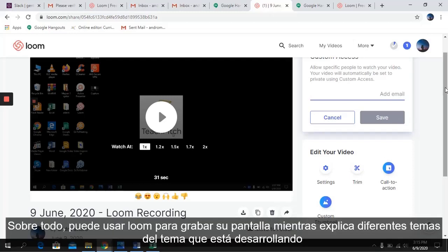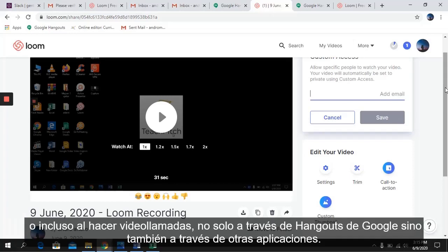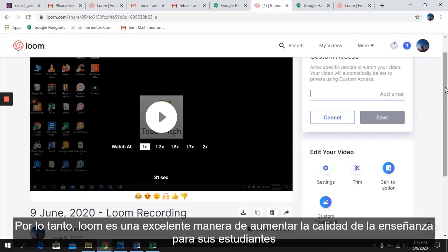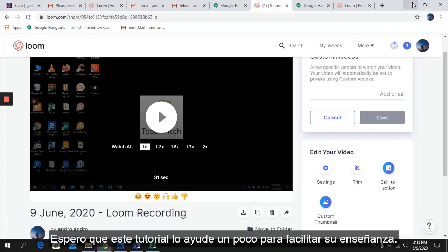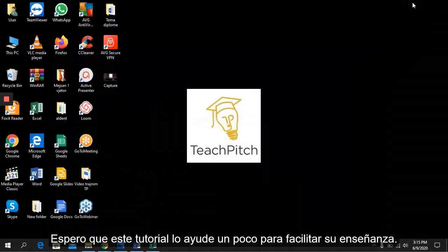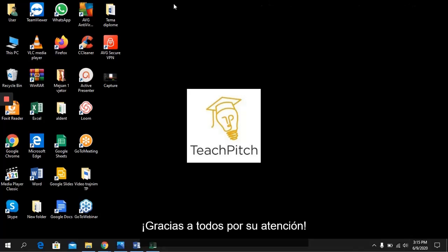Above all, you can use Loom to record your screen while explaining different topics, or even when making video calls, not only through Google Hangouts but also through other apps. Loom is a great way to increase the quality of teaching for your students, and all this for free. I hope this tutorial helps you make your teaching a little easier. Thank you all for your attention.